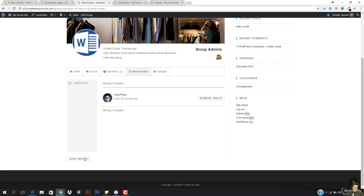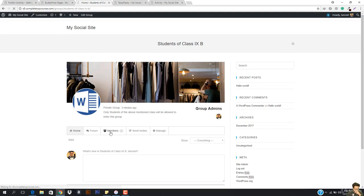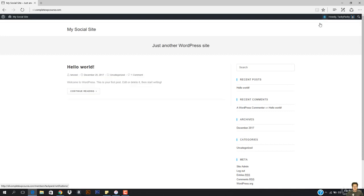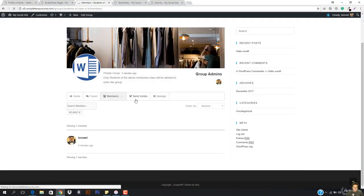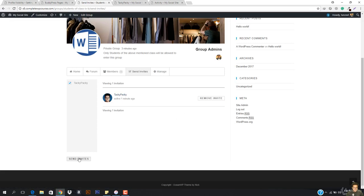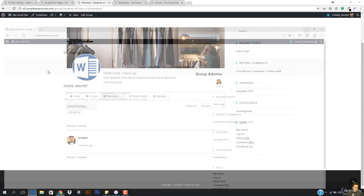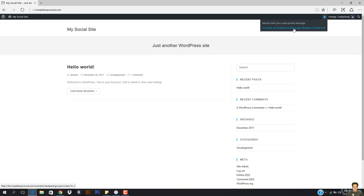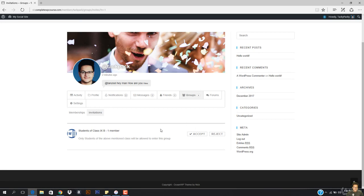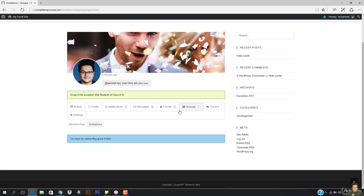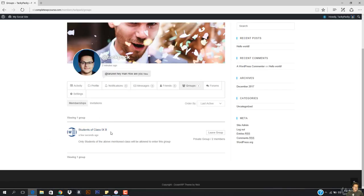You can see there is invite, invitation, and remove invite. So an invitation has been sent. If I go to members, you can see it shows one. And once I refresh this, you can see it says you have an invitation to the group Students of Class 10B. I'm going to see it. This is the students of class 10B group and one member is right here. I'm going to go ahead and accept it. In memberships, you can see I have this group Students of Class 10B. The private group has two members.